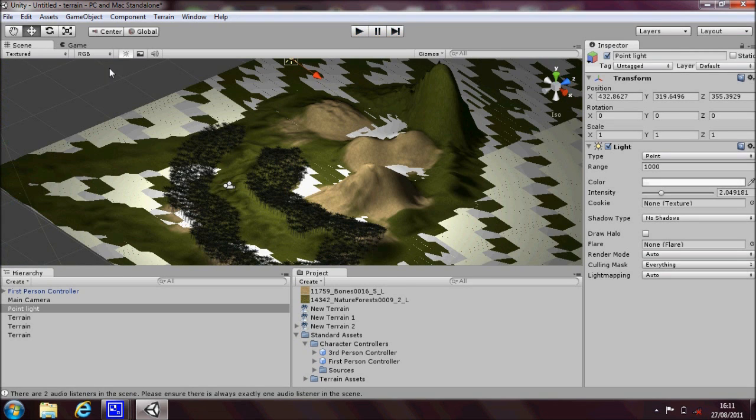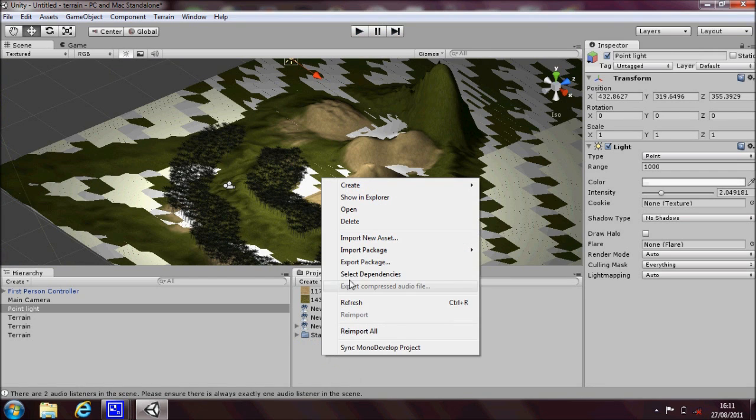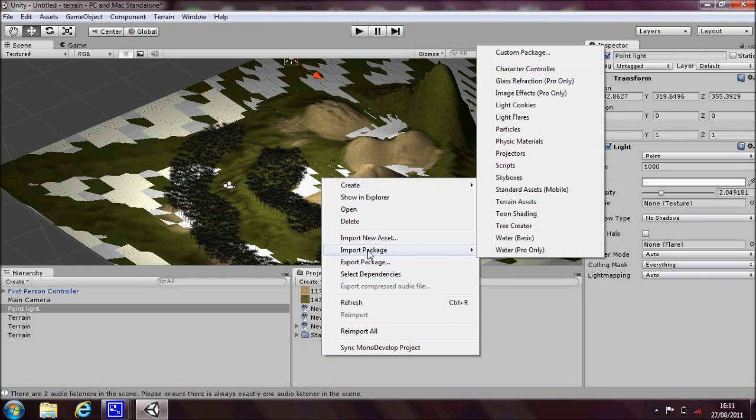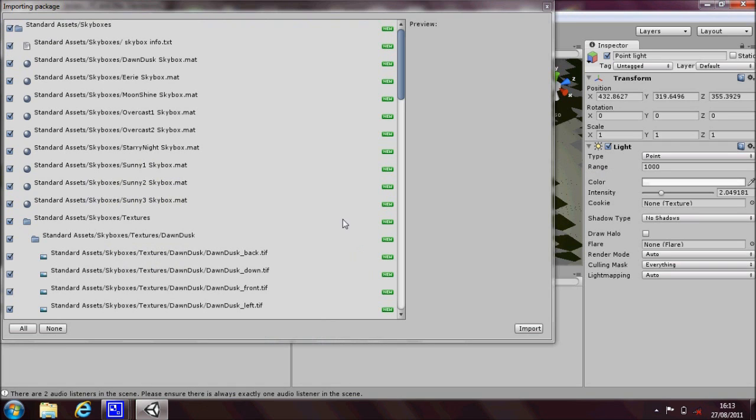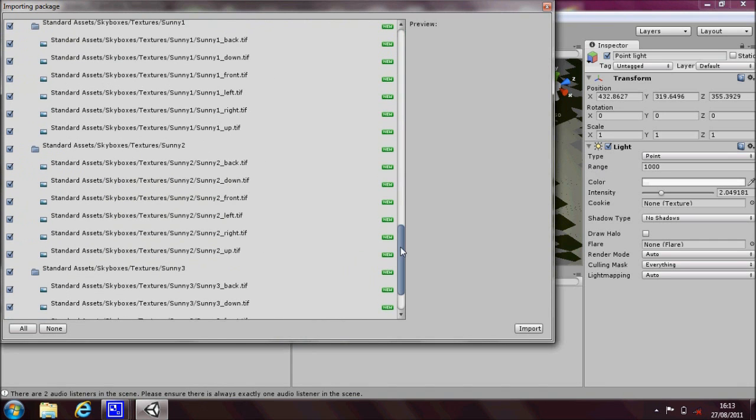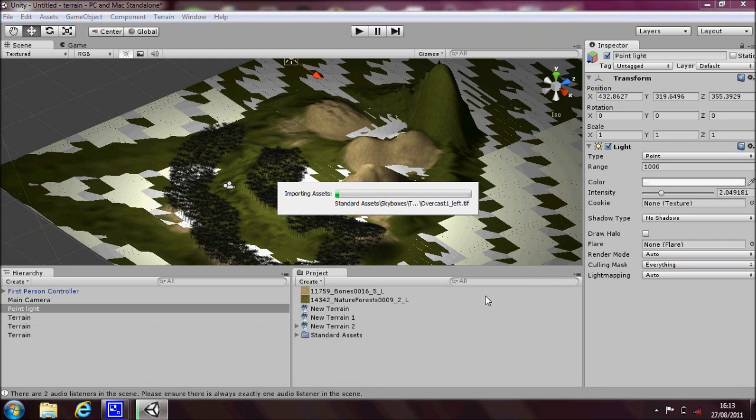Let's add some sky in. If you right click in the project box and go import package and skyboxes. And you've been presented with the import package box. Let's go ahead and click on import and we'll bring everything in.